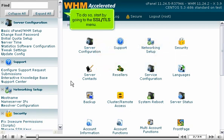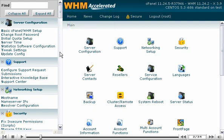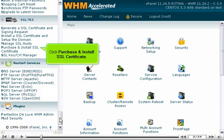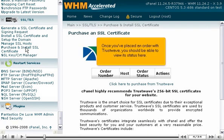To do so, start by going to the SSL TLS menu. Click Purchase and Install SSL Certificate. Once you've placed an order with TrustWave, you should be able to view its status here.